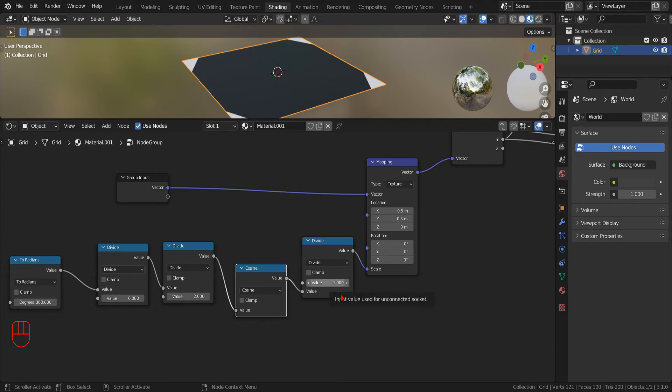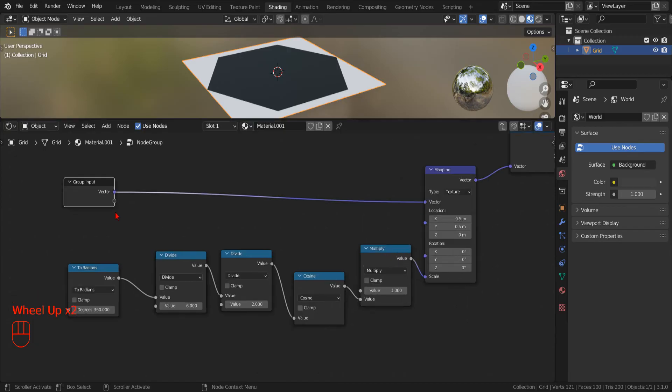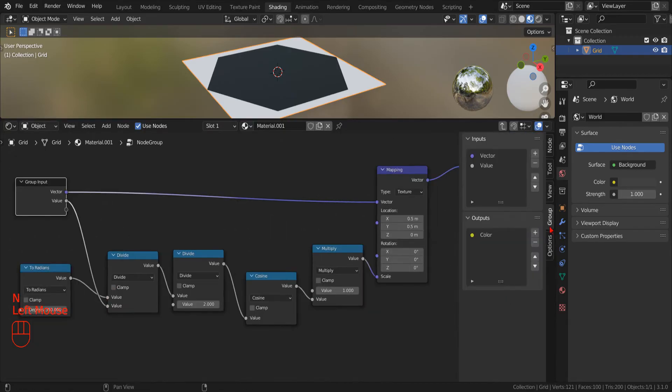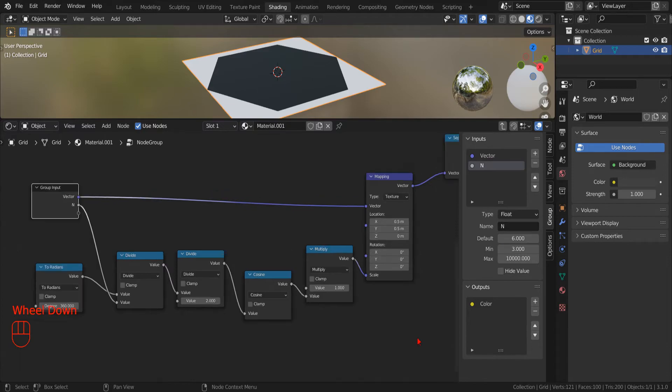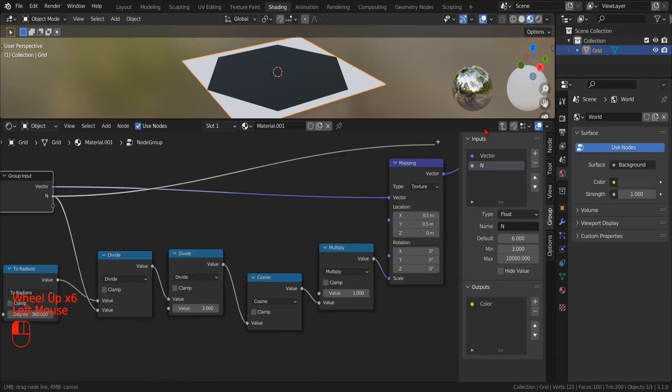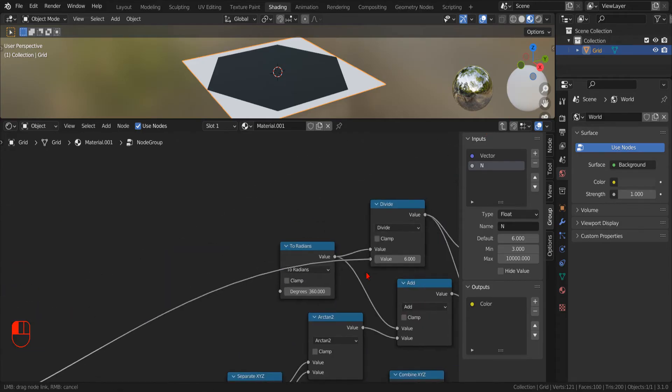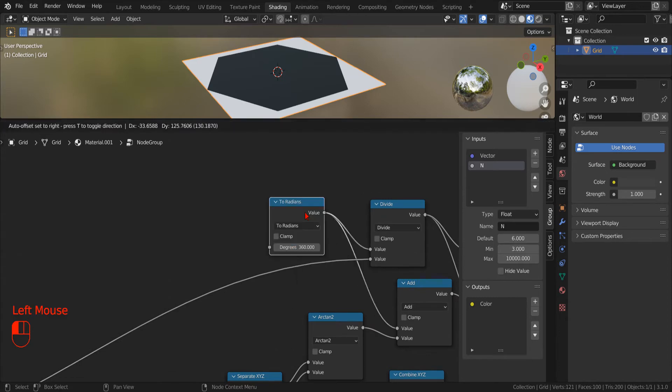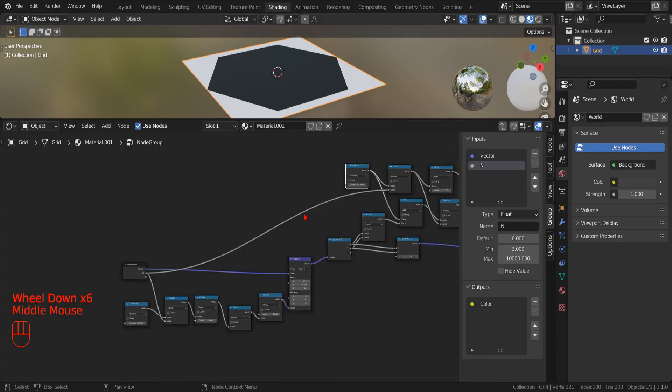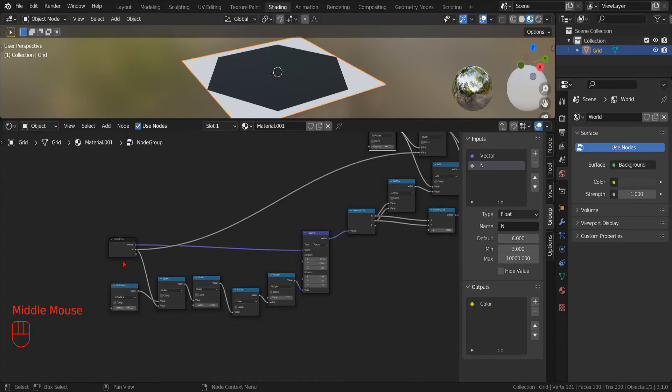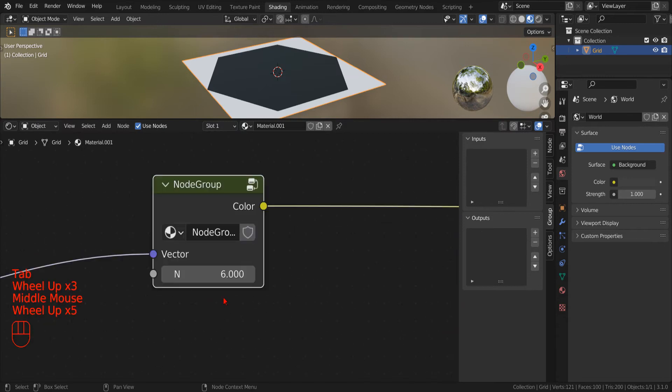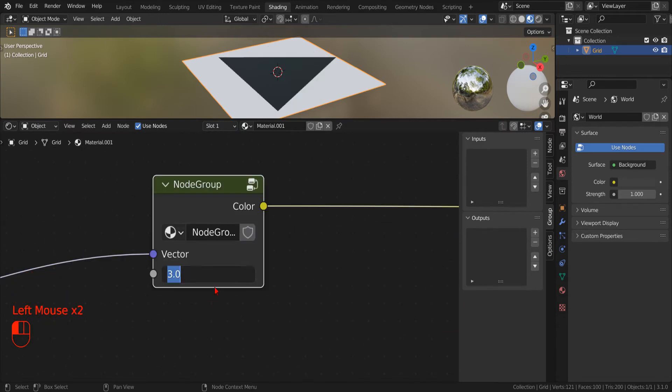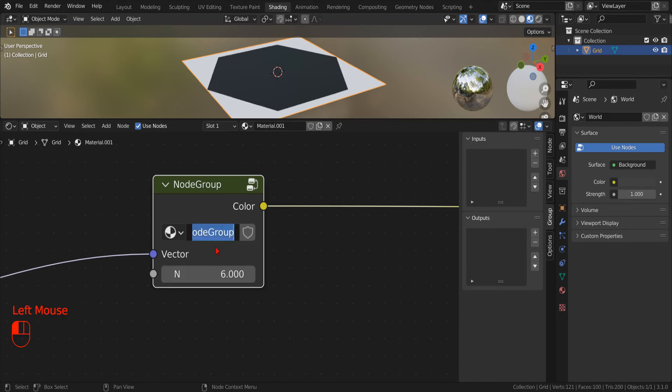Now that we made it work for our hexagon, we can drag the empty socket of our input node to create an input parameter to define the number of sides for our generic Polygon. If we exit by pressing Tab, we can start testing our new node group. Let's see if it works as intended. Nice! Now we can rename it Polygon.